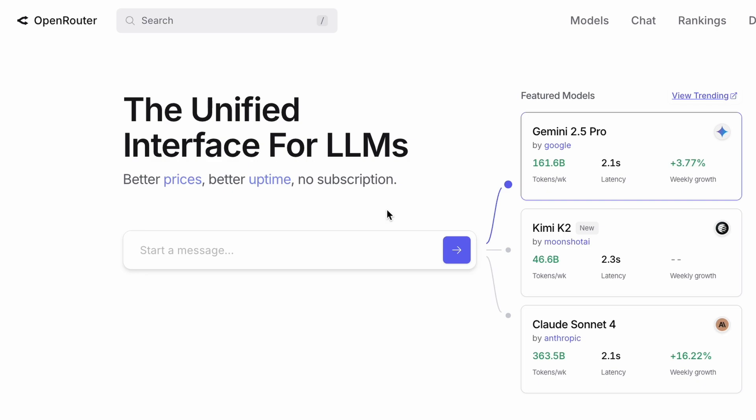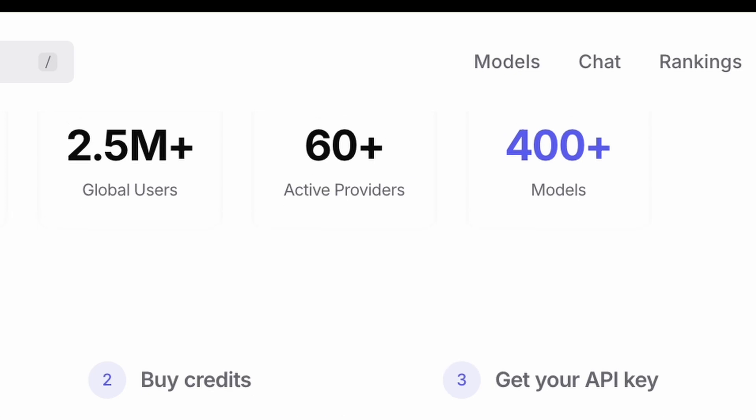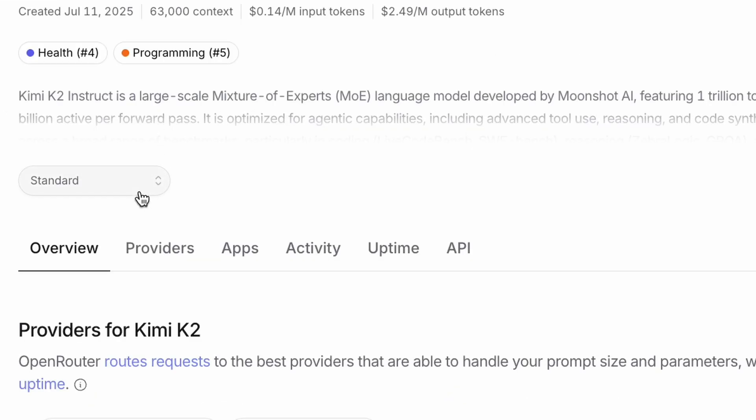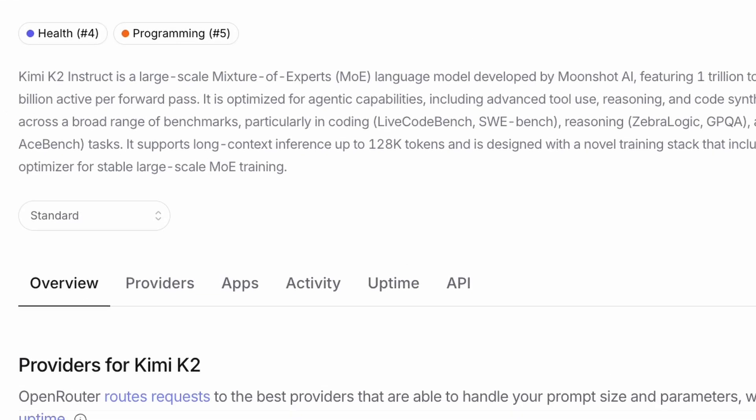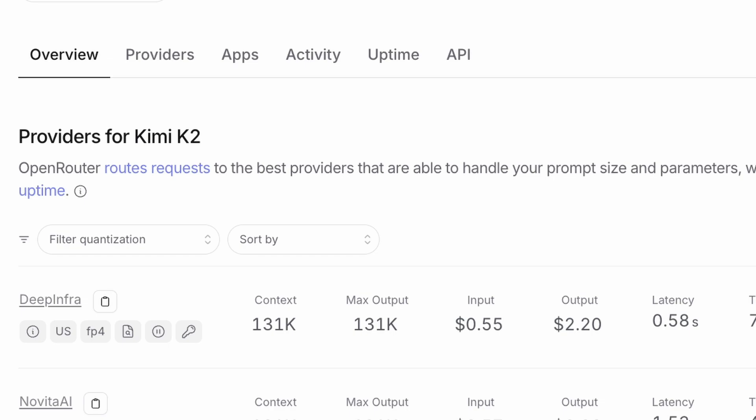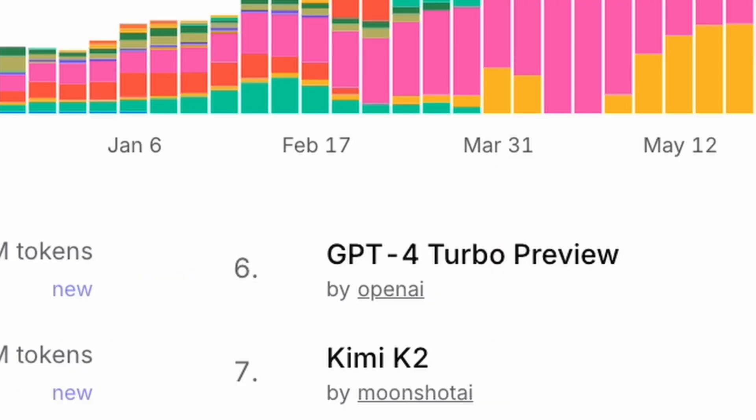If you're not familiar with it, Open Router is a unified interface for over 400 different LLMs. It automatically routes your request to the best available providers for any given model, balancing cost, speed, and uptime. And you can see here on their leaderboards, Kimi K2 is already the 10th most used model on the entire platform.